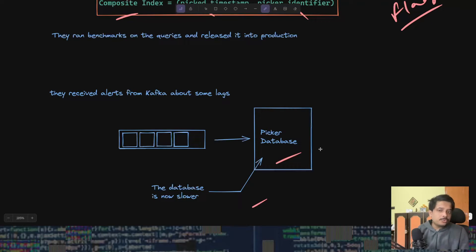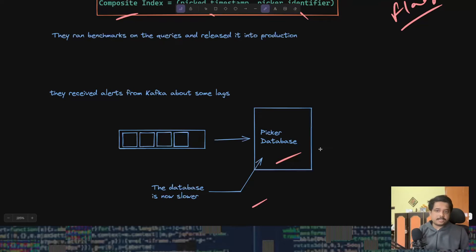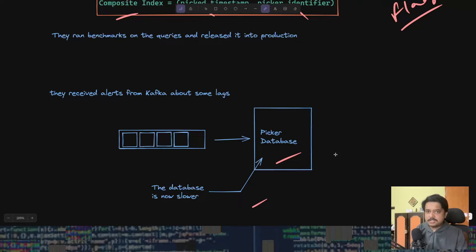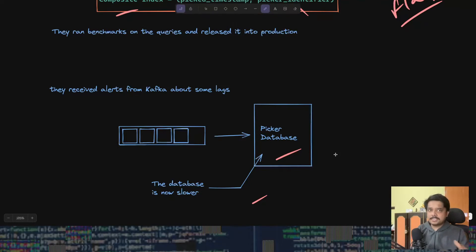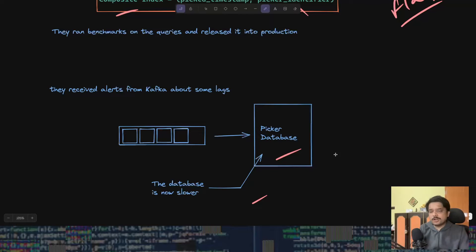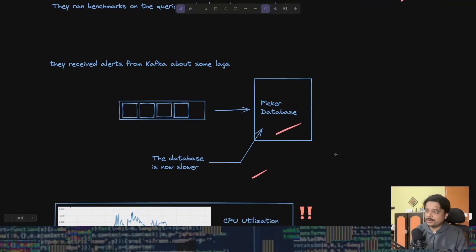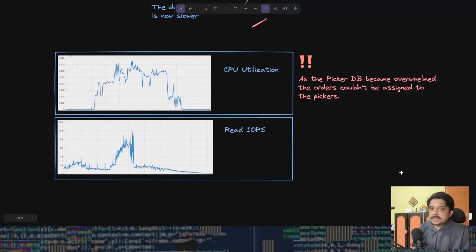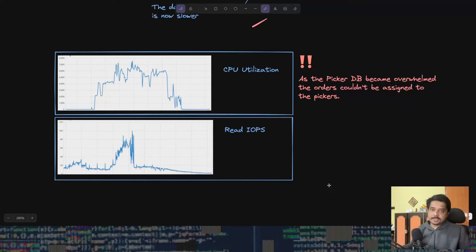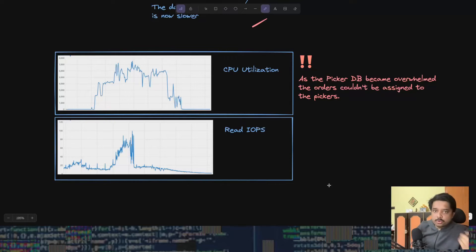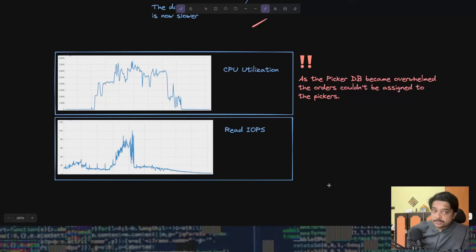They saw that this database is actually slowing down. They now started suspecting it might have to do something with the new query or the new feature that they put in. When they checked the database, they saw that it is overwhelmed and the pickers could not be assigned their orders.